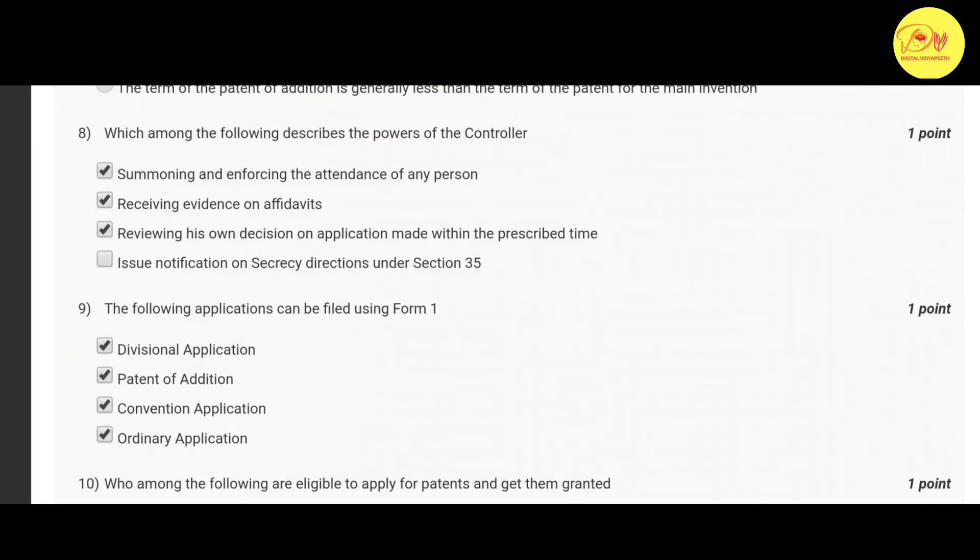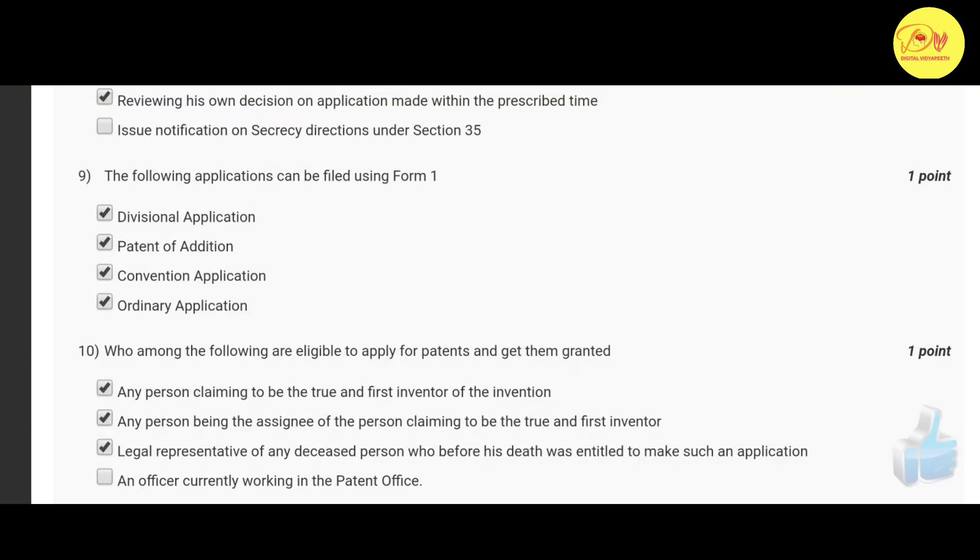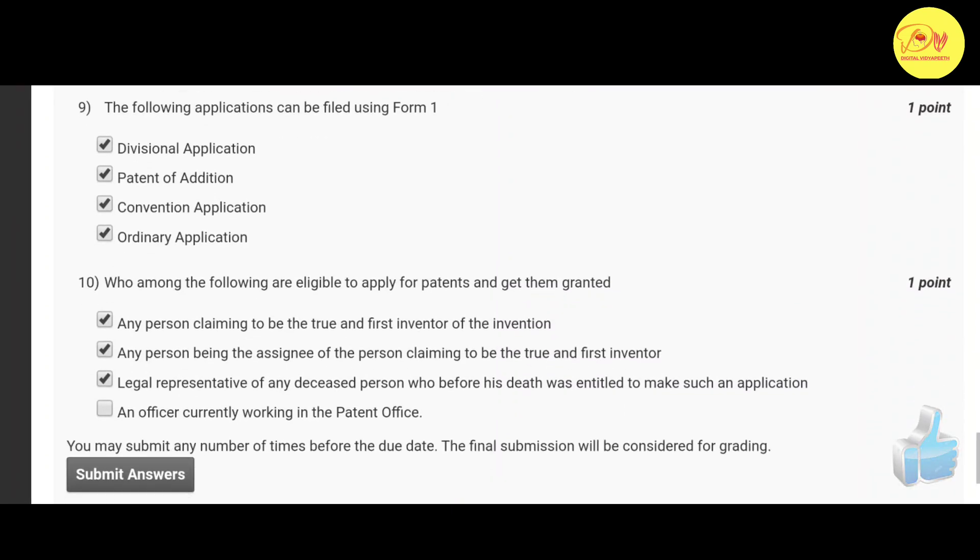That is summoning and enforcing the attendance of any person, receiving evidence on affidavits, and reviewing his own decision on application made within the prescribed time. Our ninth question is: The following applications can be filed using Form 1. The correct option is A, B, C, and D. That is divisional application, patent of addition, convention application, and ordinary application.